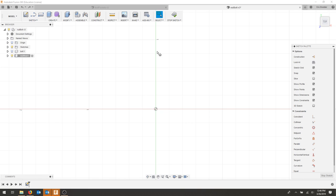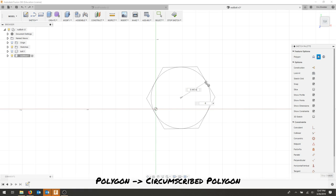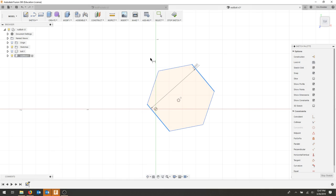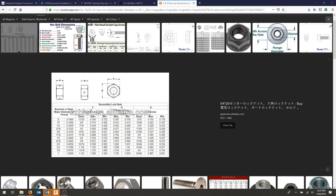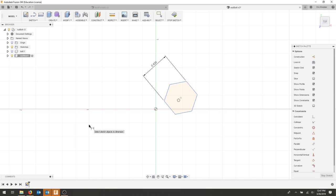Choose circumscribed polygon and draw your polygon. I'm looking at the dimension from flat to flat, and if I go to my drawing, I have a quarter inch bolt and it's 7/16. So I'm just going to enter that so I know what my dimensions are.